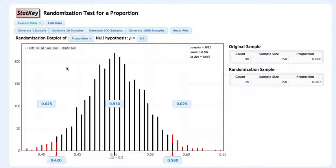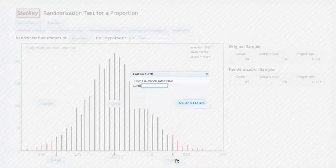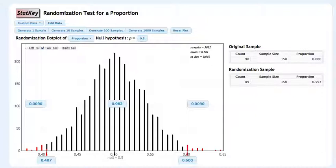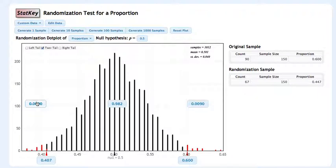Now what we want to do is match what we've observed with this randomization distribution. What we actually observed was a proportion of 0.6. So down here on the x-axis, we'll click on 0.58 and change that to 0.6. We'll press OK. Now what's happened is that both tails have changed and we can calculate a p-value this way. The areas outside or further away than this are both 0.009. So our p-value would be 2 times 0.009. Using that p-value, we could draw a conclusion.